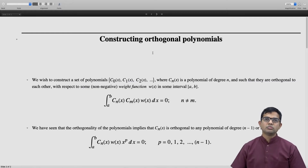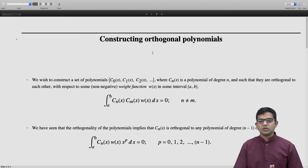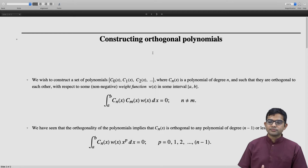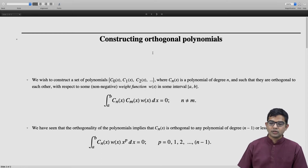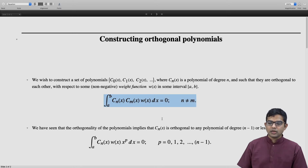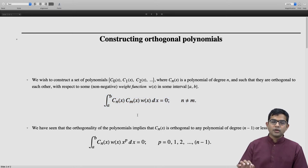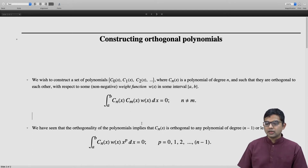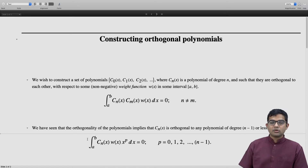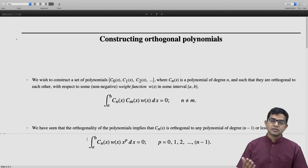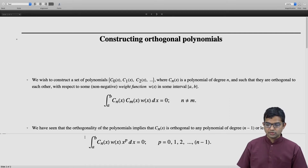We are looking at a bunch of polynomials c0, c1, c2 of successively increasing degree, and there is a weight function w(x) and an interval a to b specified, and they are orthogonal. The orthogonality is given by this relation whenever n is not equal to m.